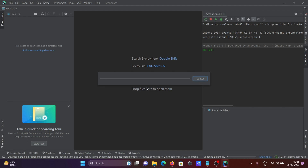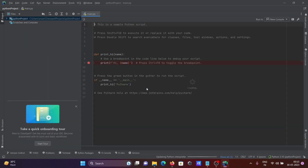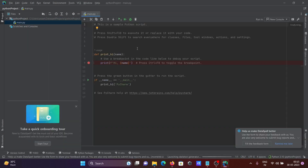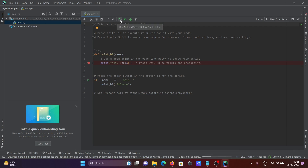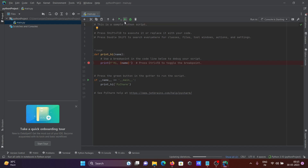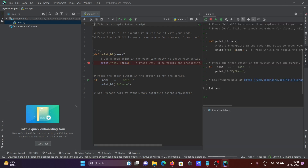Now the environment setup is done. Here is some sample code to print 'Hi' and insert a name — 'PyChamps.' I'm going to run it. Click the Run button, and below you can see the output: 'Hi PyChamps' is displayed as the result.